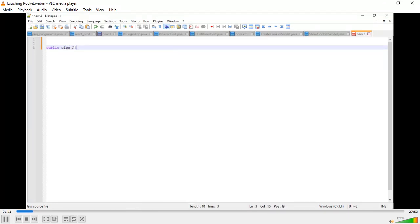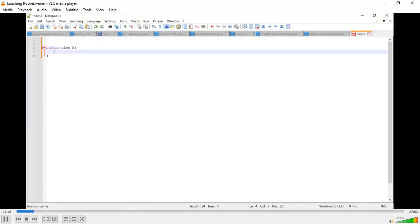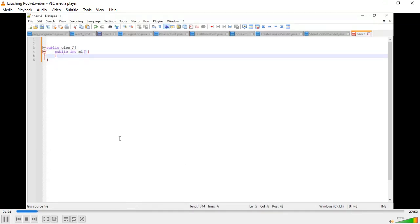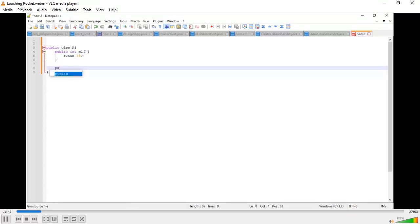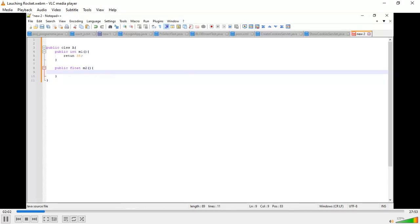Suppose every class — we take class A. You have to take a method, suppose m1, and return 35 as an integer value. We have to take another method — it is int, we have to take any float value like 17. So that is two methods: method m1 and method m2.